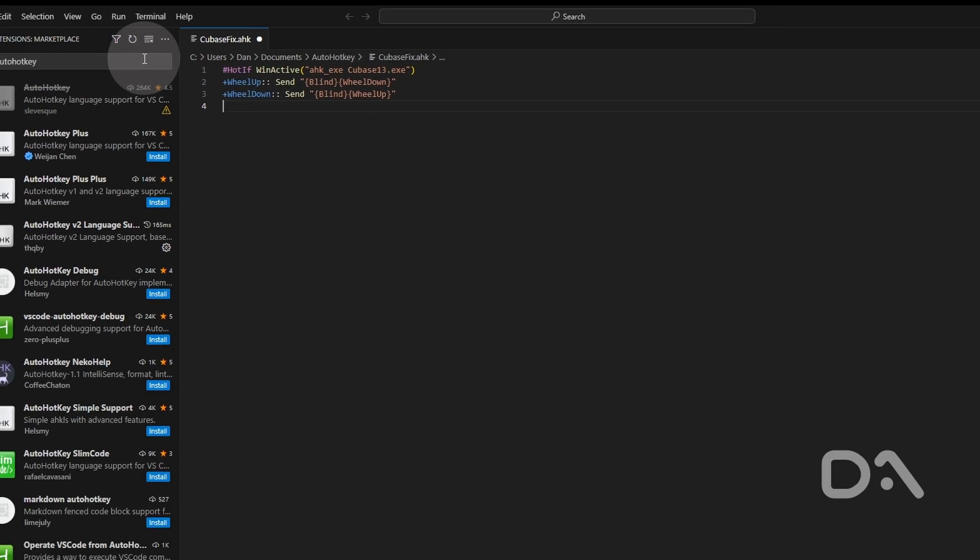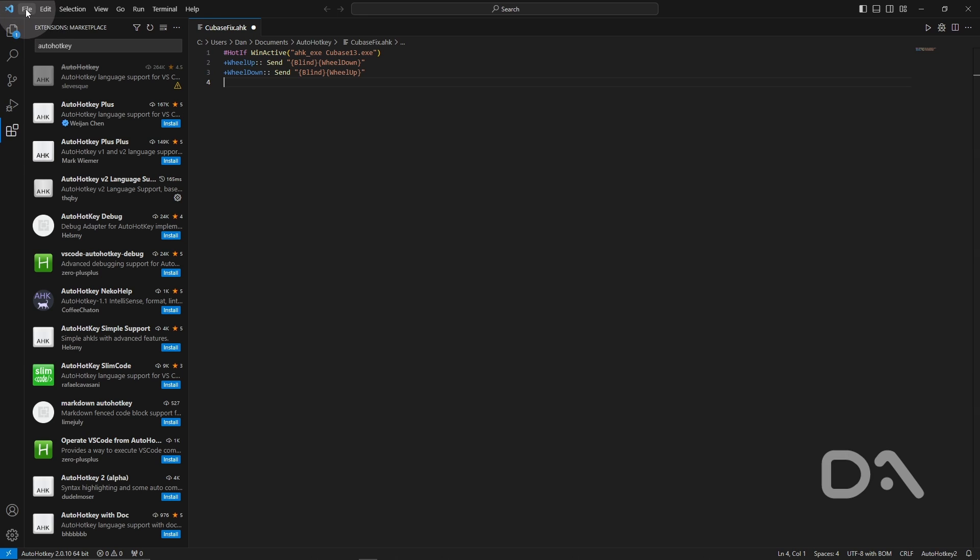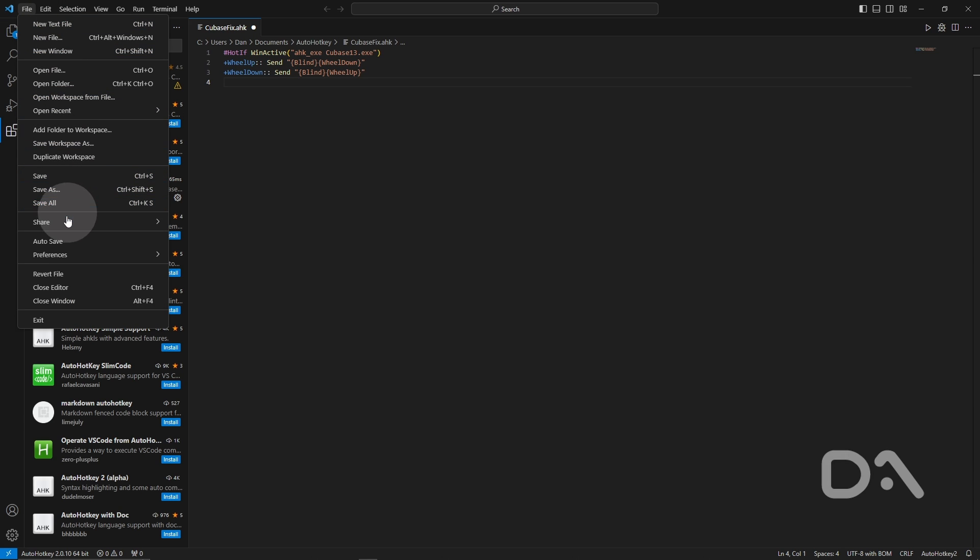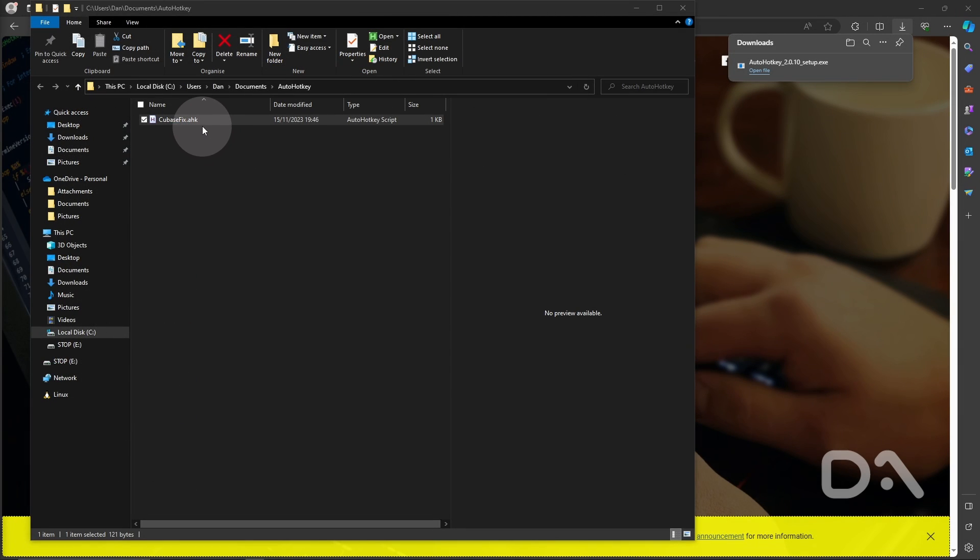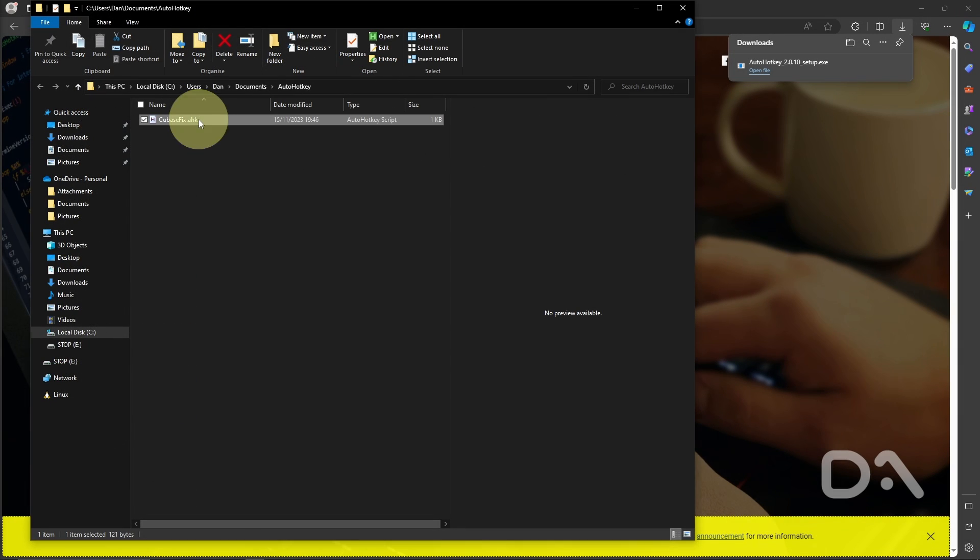So I will save the file by going to file and save. I can close this window. We're back to the file explorer. I'm going to double click to execute the script. So now the script is active.